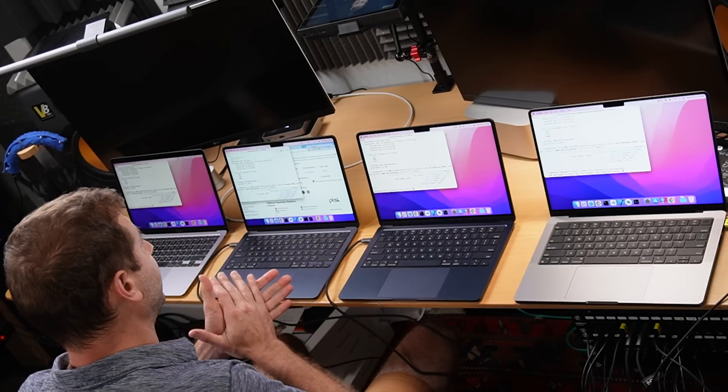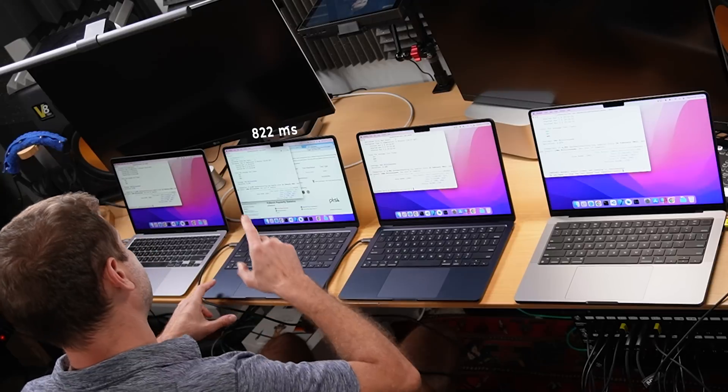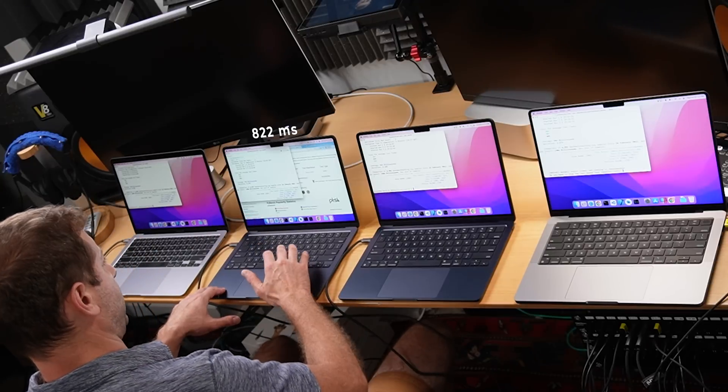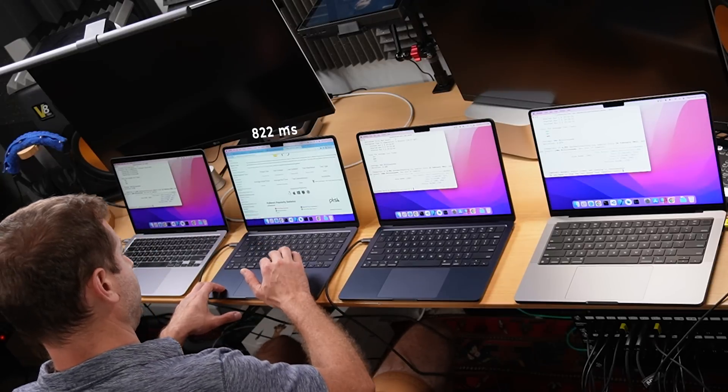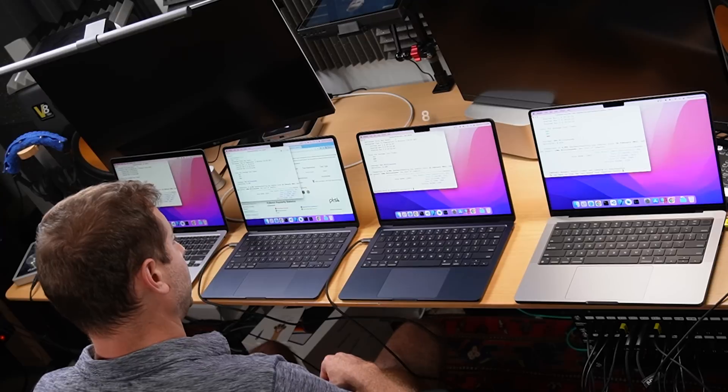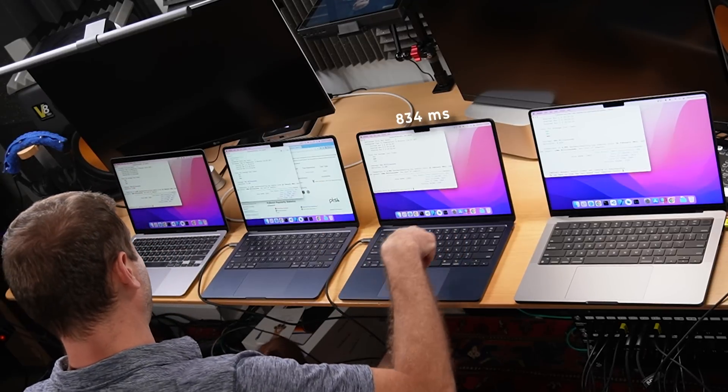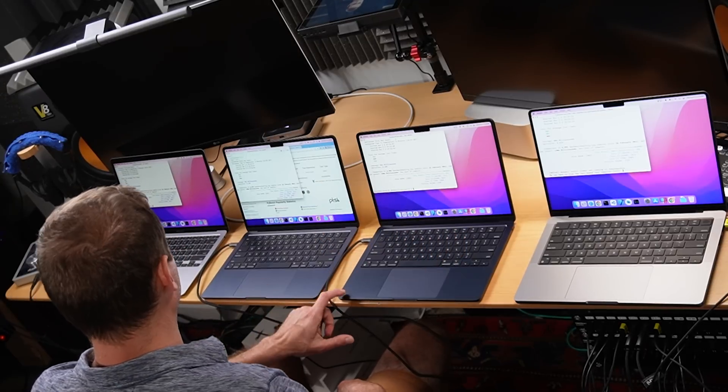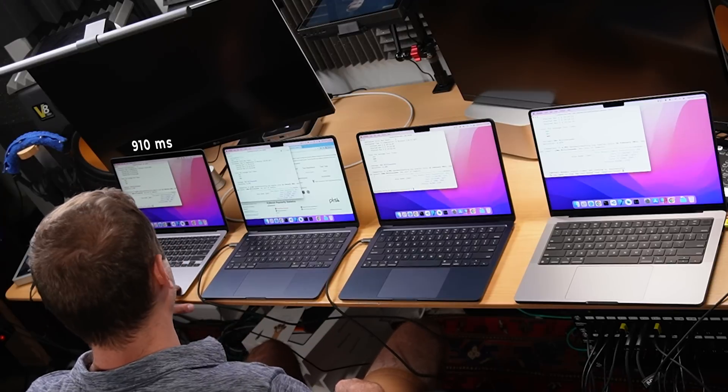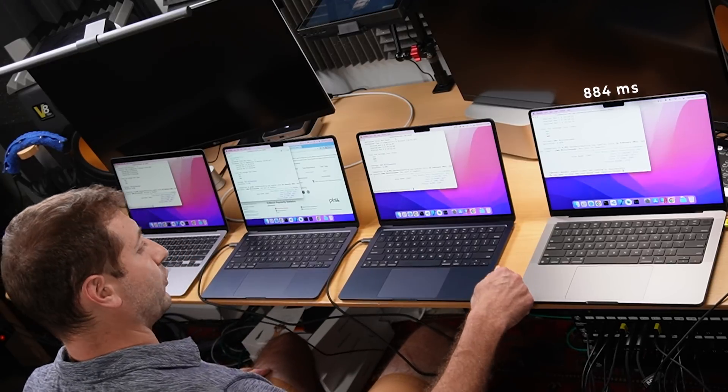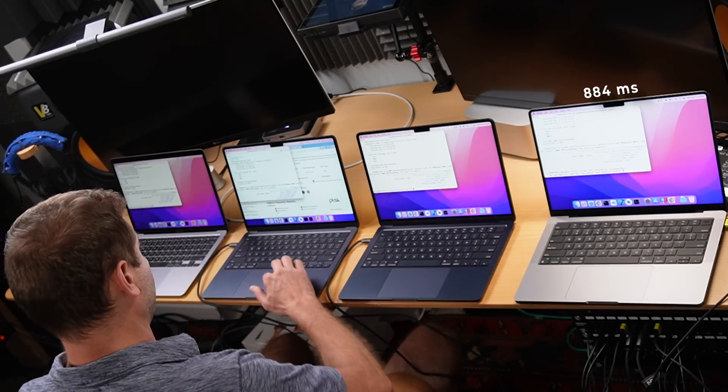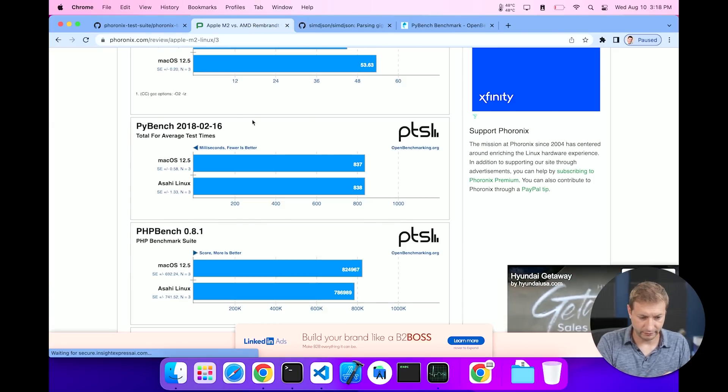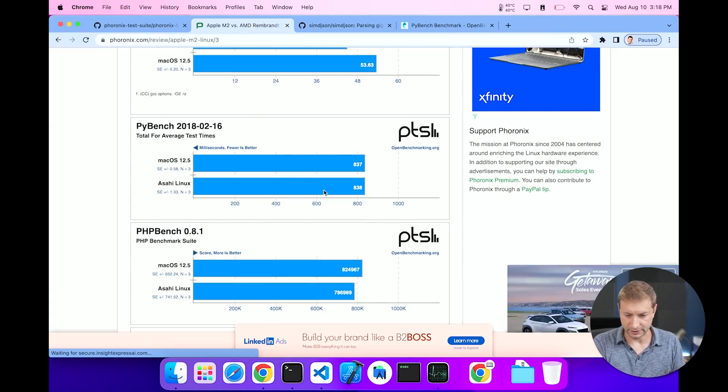Okay, we've got some results here. And yeah, the M2s are still a little bit better: 822 milliseconds on this test for the dying M2 base machine. Better plug that in soon, huh? 834 for the MacBook Air M2 upgraded variety, so a little bit slower on that one. Interesting. 910 for the M1 MacBook Air and 884 for the MacBook Pro. And what did Michael get? They were pretty close. macOS got 837, Asahi got 838.